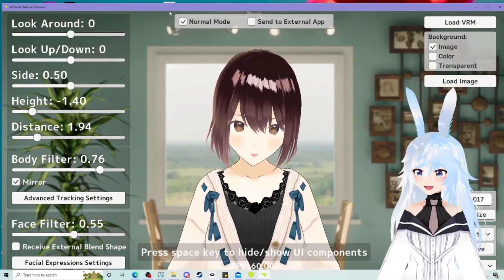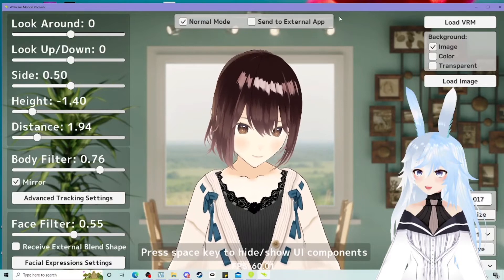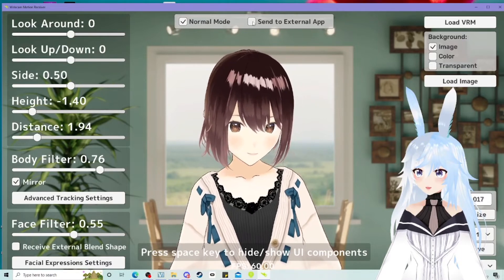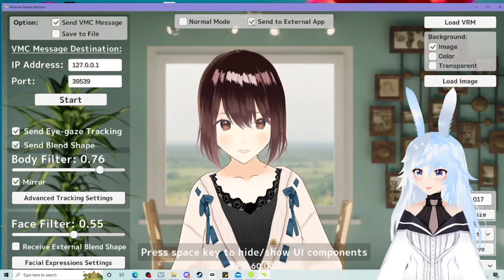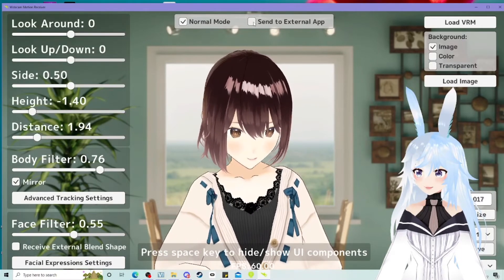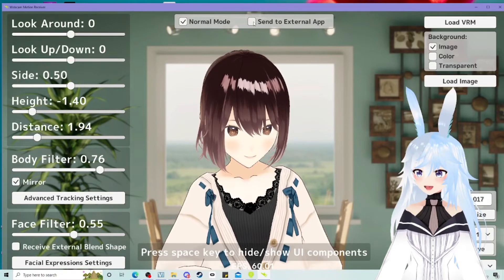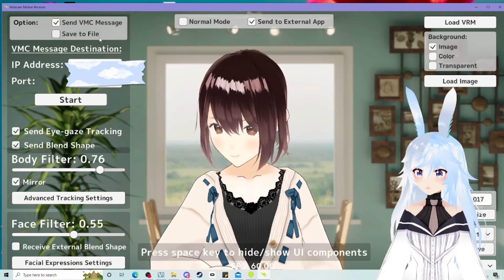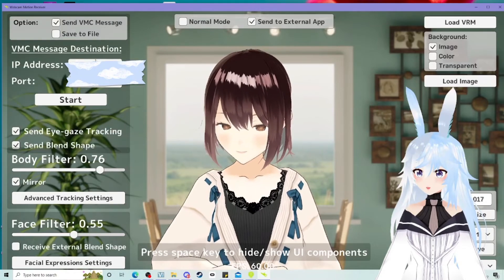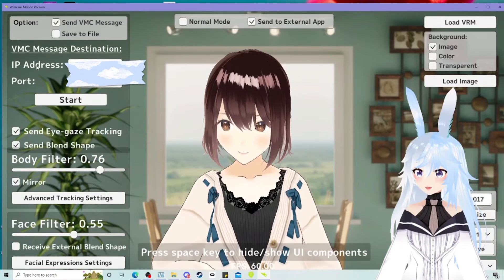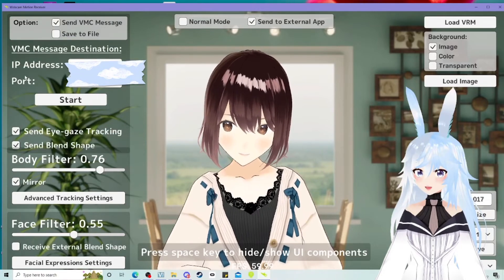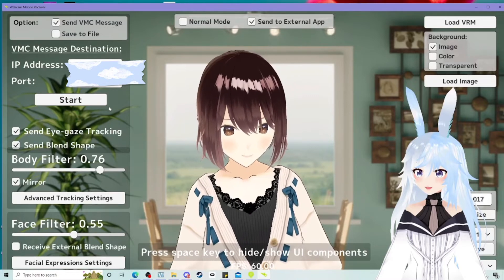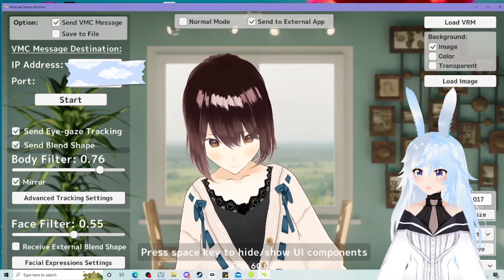Okay. Once you are in here, you will notice that there's been a new tab appear at the top, normal mode and send to external app. You click send to external app, you will get this pop up. You need to then go ahead and match your IP and port with what you are using in VC face.